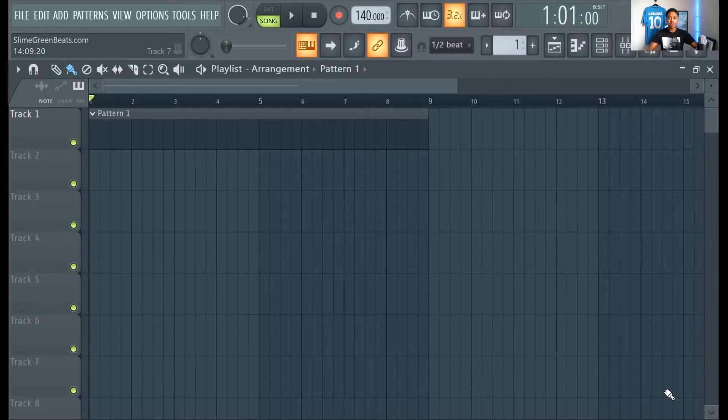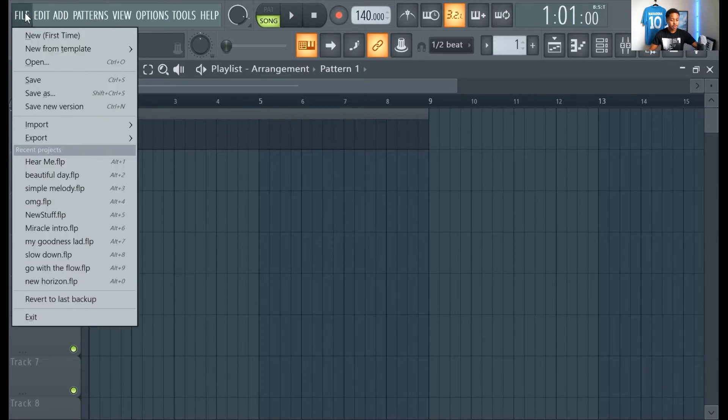First, you are going to go to File. Go to Save As.